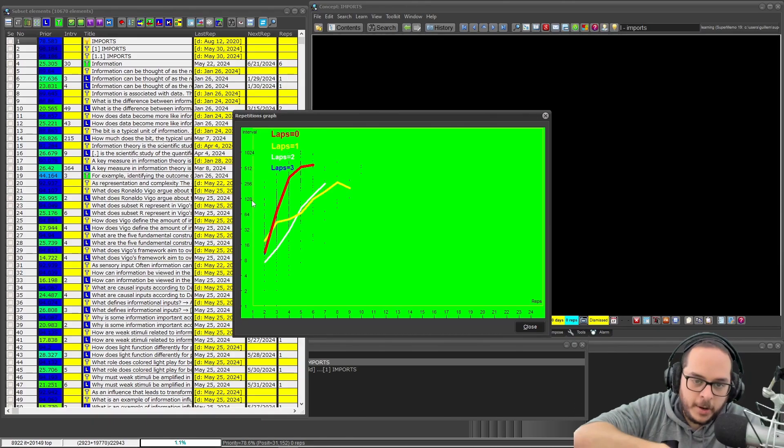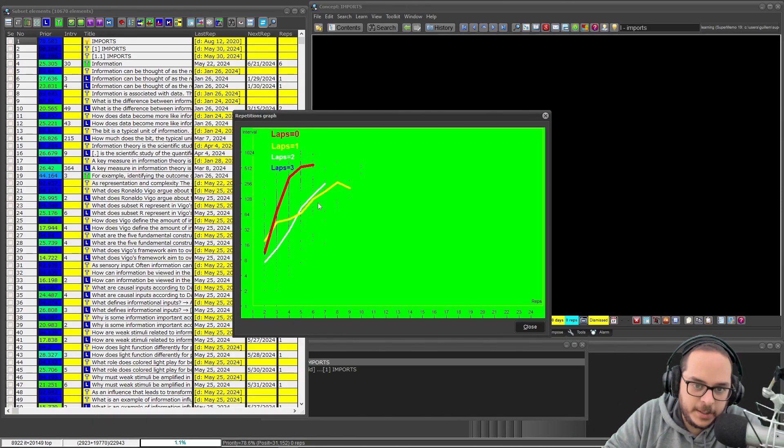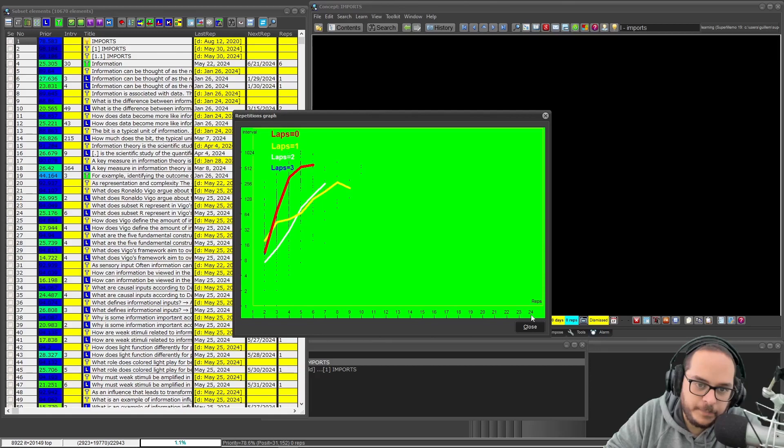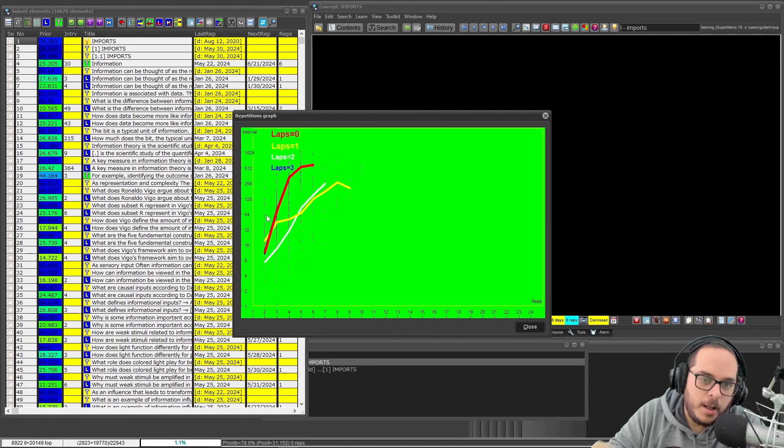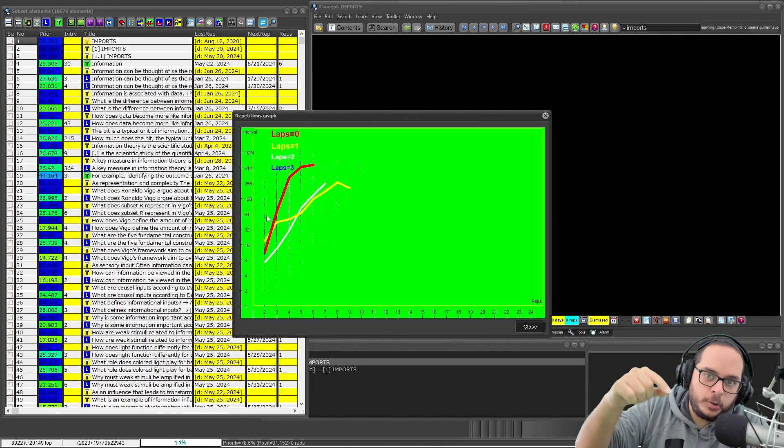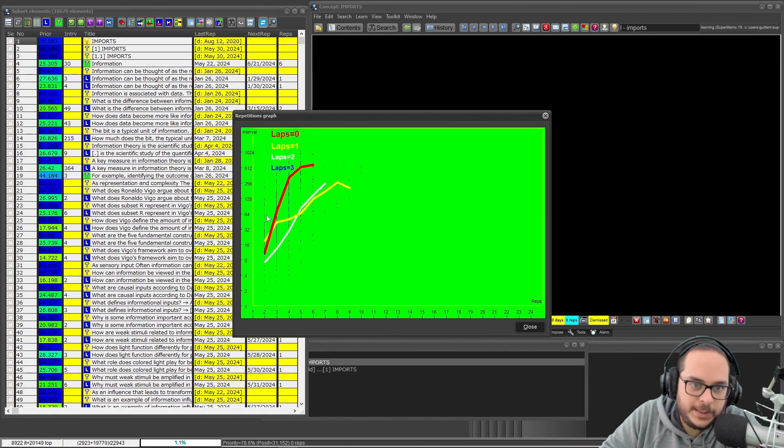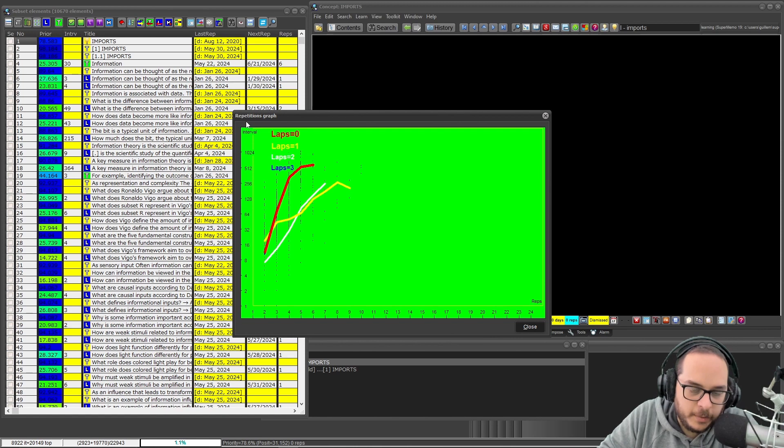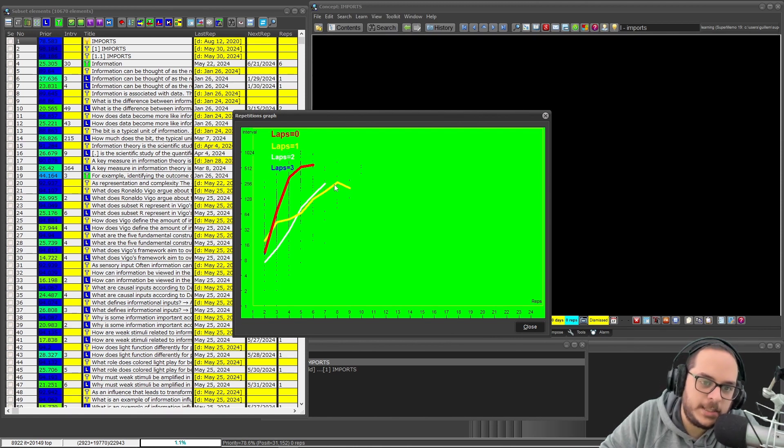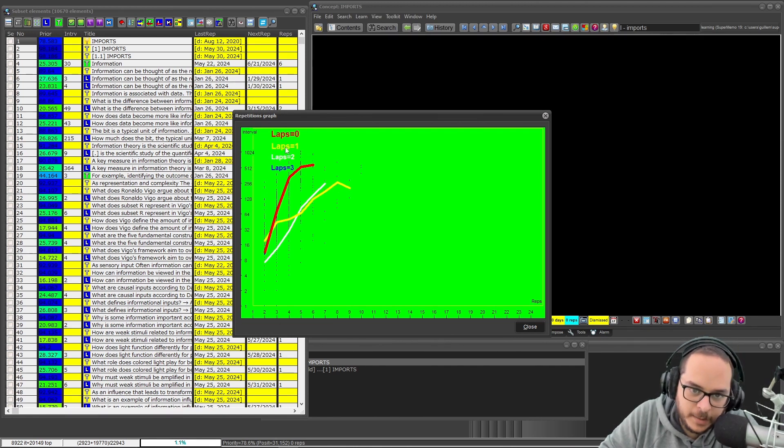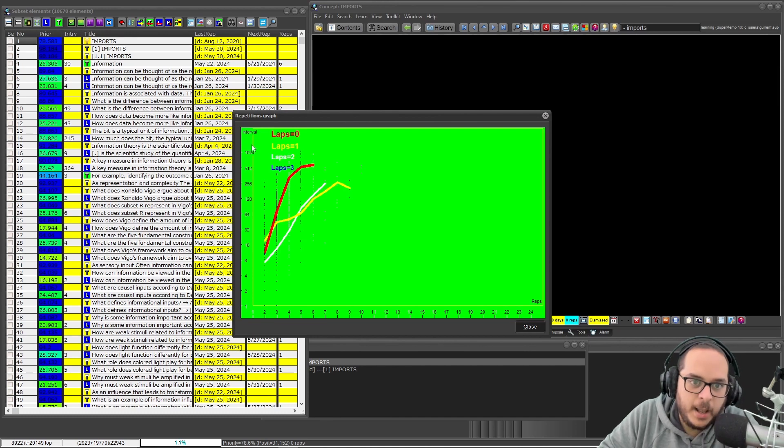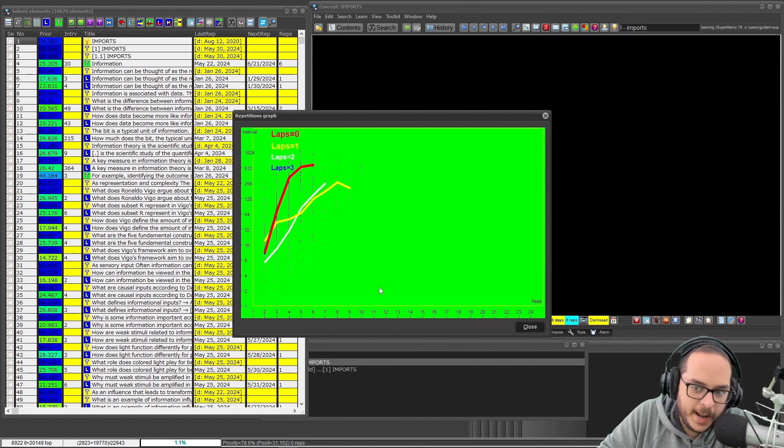Going to the right means higher repetitions, and the more to the top, the longer the interval. So what's the meaning of this? When I lapse items, the intervals are lower and I do more reps.